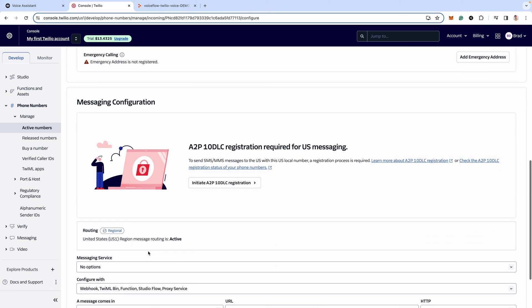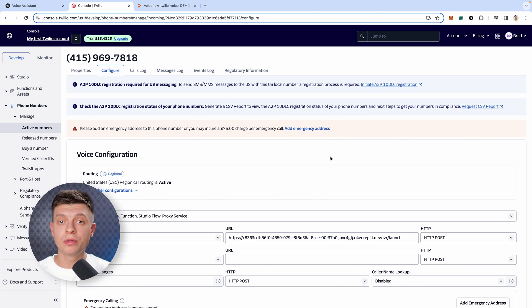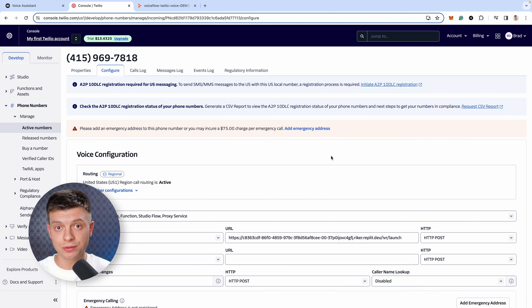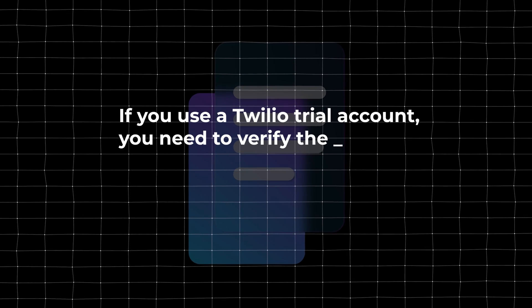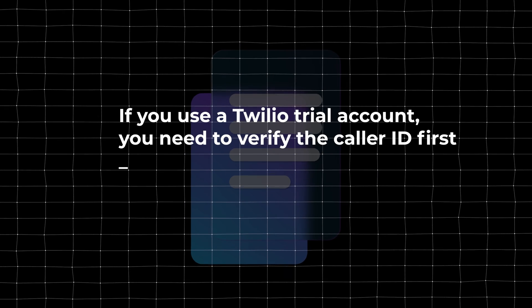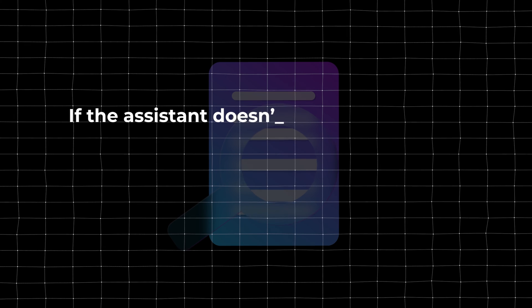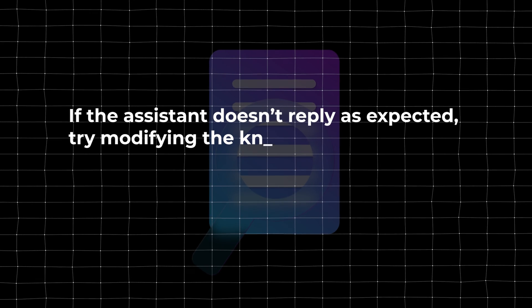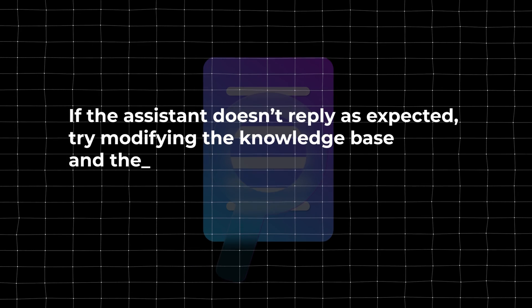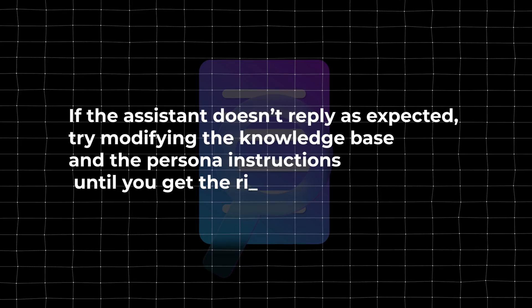Once done, scroll down, save configuration and that's it. Now we can call this Twilio number and test it out. A few things to keep in mind. If you use a Twilio trial account, you need to verify the caller ID first to be able to call this number. Otherwise, it will say that the number is unavailable. And if the system doesn't reply as expected, try modifying the knowledge base and the persona instructions until you get the right answers.